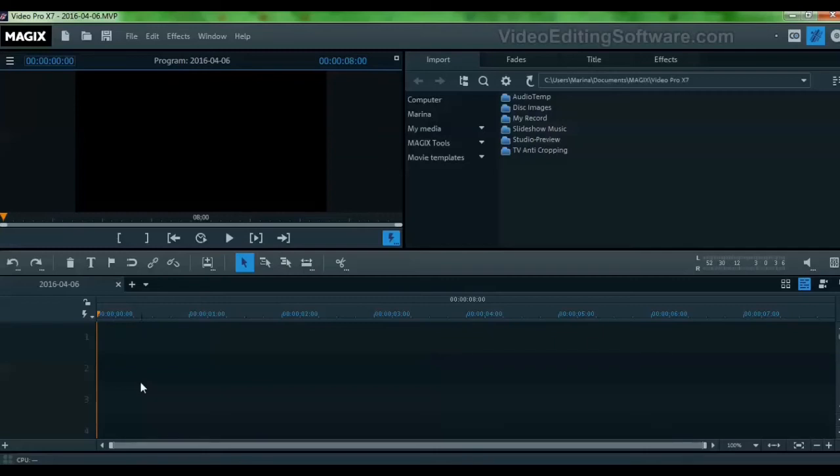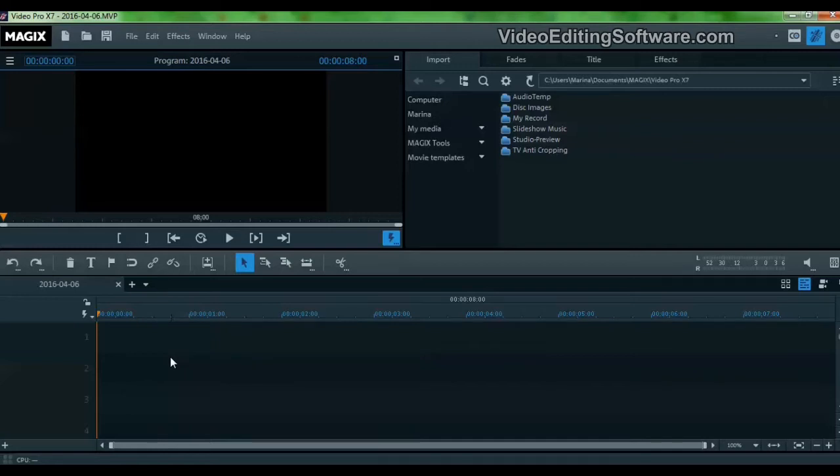Hi and welcome to this Magix video editing tutorial. Today I want to show you how to manipulate the audio levels with keyframes.